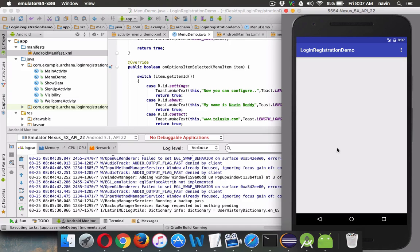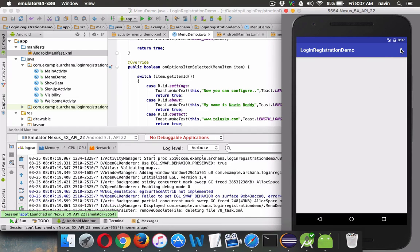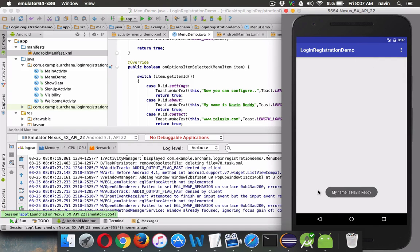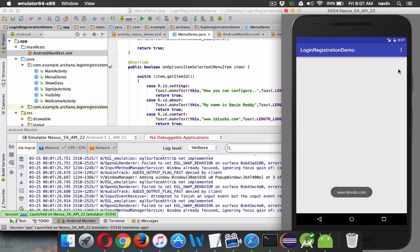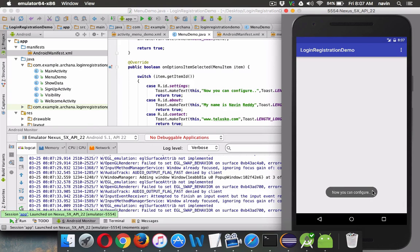Running the code now: we have our activity. Clicking About shows 'My name is Navin Reddy'. Clicking Contact Us shows 'www.telisco.com'. Clicking Settings shows 'Now you can configure'. That's how we can use menus in an Android activity. Thanks for watching — subscribe and comment if you have any questions.